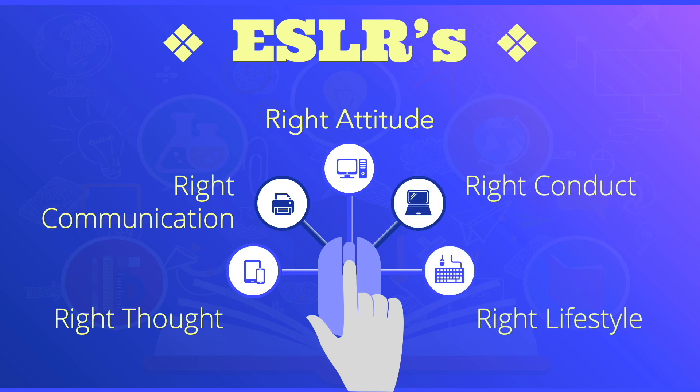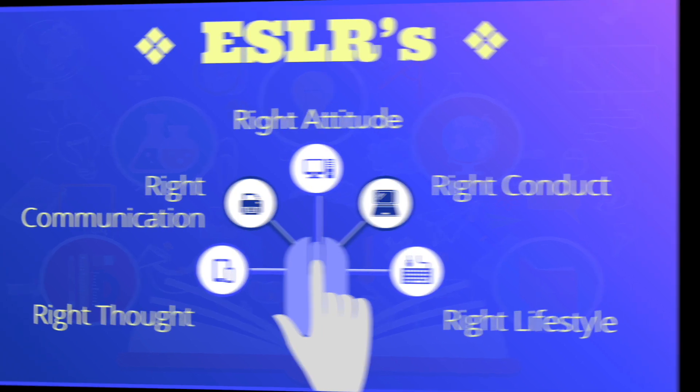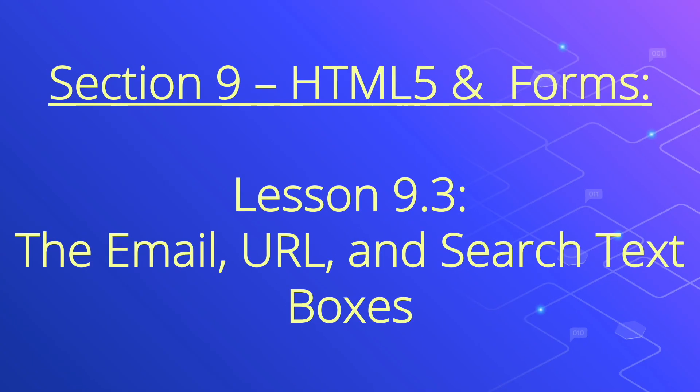Now let's move on to our lesson. Section 9: HTML5 and Forms. Lesson 9.3: The Email, URL, and Search Text Boxes.